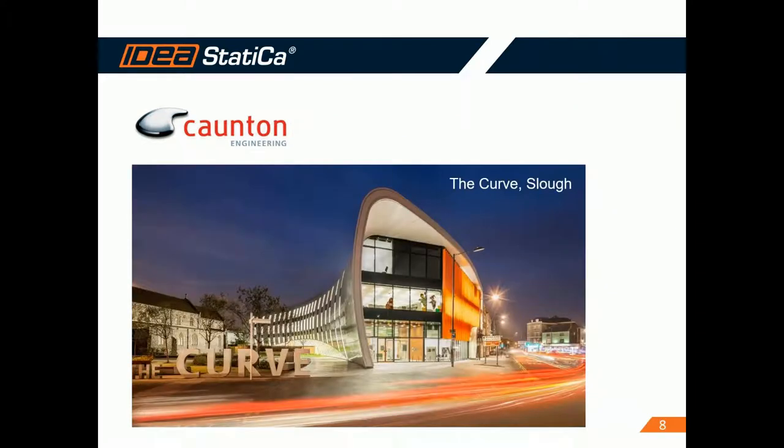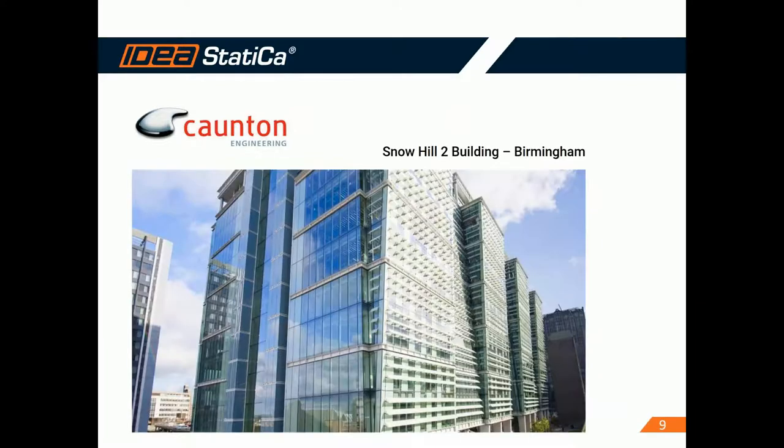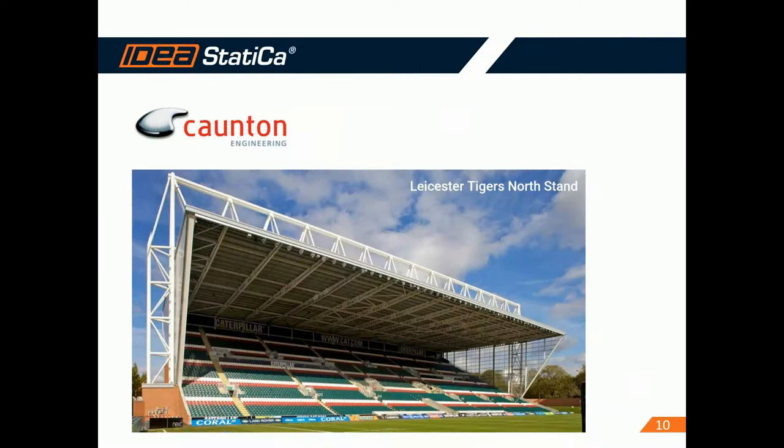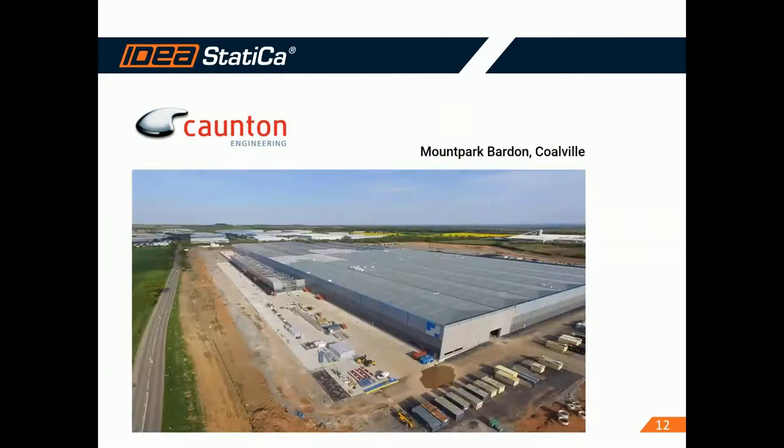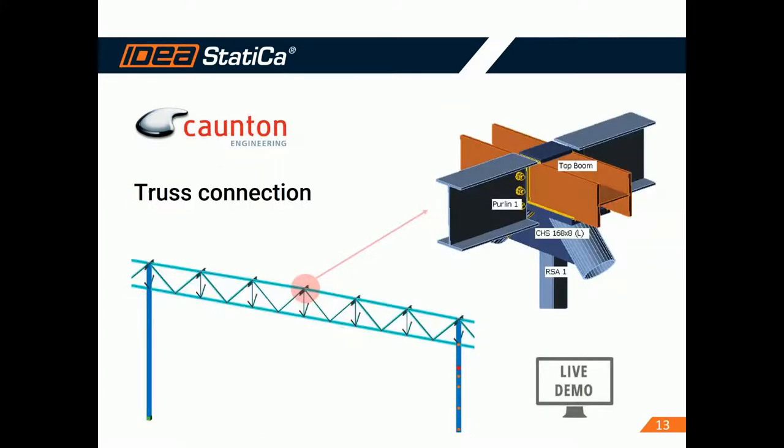Just quickly, some of the projects that they have been involved. You can see this is the Snow Hill 2 building in Birmingham. Leicester Tigers not stand. The Museum of Liverpool. Some industrial projects as well. And this is the connection that we are going to show you today.